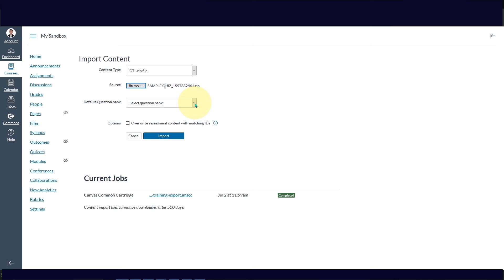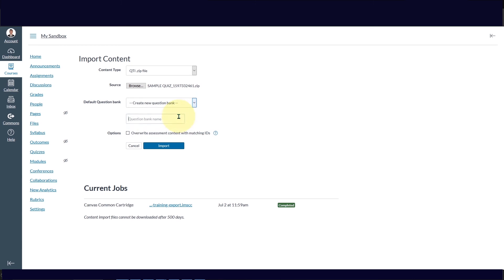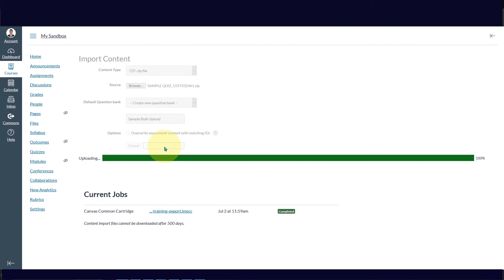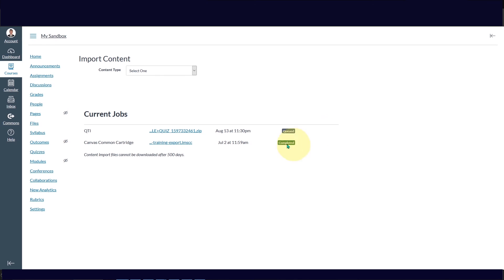You need to assign a specific question bank where you want to import your questions. I'm going to create a new question bank and name it 'sample bulk upload', then click Import. You have to wait a few seconds or minutes depending on your connection speed. It will show waiting, then running, and then completed.